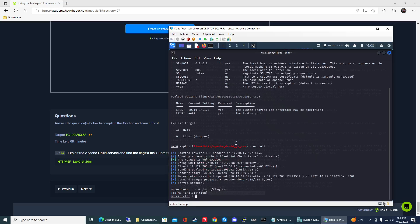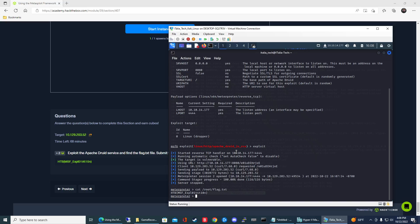Once you get to the meterpreter shell, search for the file and then use cat to read the contents of the file. Hope you guys found this video really helpful. If you did, please subscribe. If you guys have any questions, feel free to leave a comment below. All right guys, we will talk to you later.